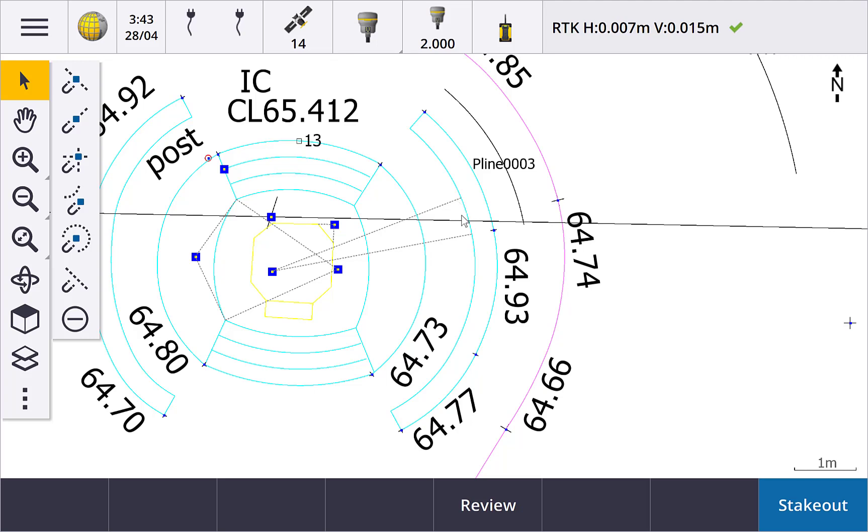Snap to nearest snaps to the nearest point of the selected line, polyline, or arc. This is useful when you want to create a point on the line, polyline, or arc but don't need to be too precise where on that line it is.